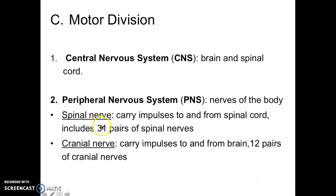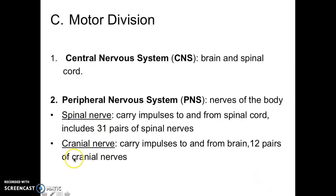These are either spinal nerves — your spinal nerves go to and from the spinal cord — or your cranial nerves, which go to and from the brain. You have 31 spinal nerves and 12 cranial nerves.